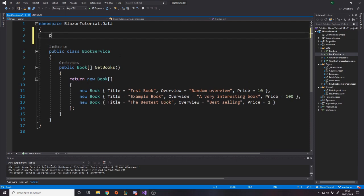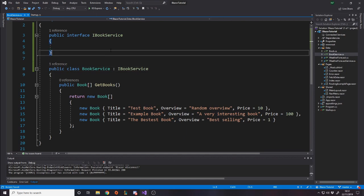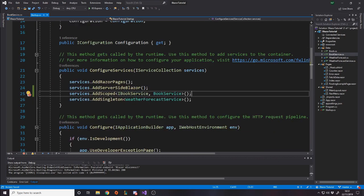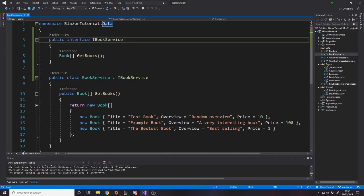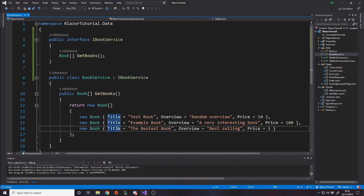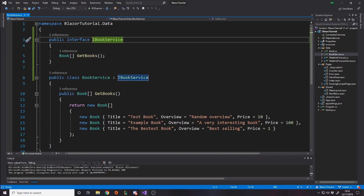We do 'services.AddScoped<IBookService, BookService>()'. We haven't made IBookService yet, so let's go create it above the BookService class: 'public interface IBookService' and make sure it covers all the public functions - so 'Book[] GetBooks()'. The reason for using an interface is that when writing unit tests you don't want to use the real database connection - you want to mock it and supply fake data. This interface allows you to inject a test implementation, which is a best practice.